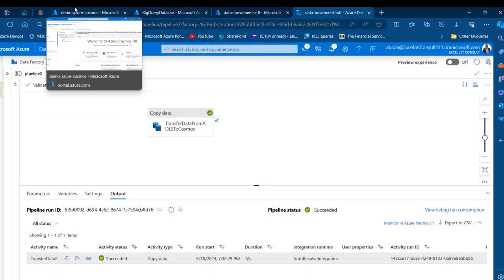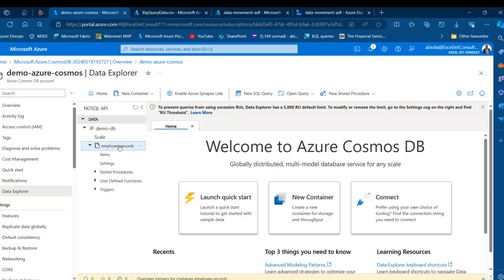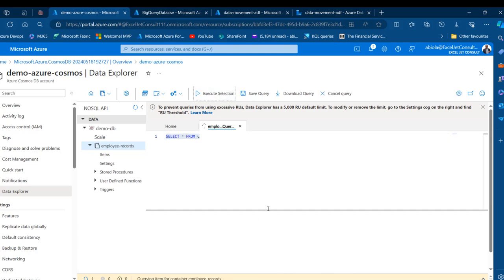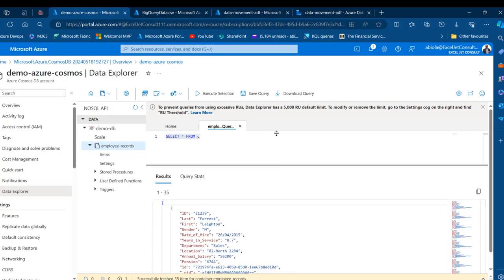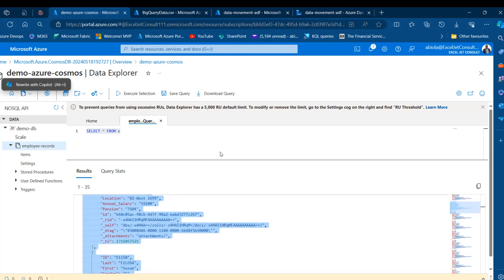We're going to go to our Demo Azure Cosmos account. I'll click Refresh and then go to the Employee Records container and write a new SQL query. I can execute the selection and we'll see our query results in the form of key-value pairs — we have the IDs and the values. This represents one line of records per document. We've successfully connected to our Azure Data Lake Storage Gen 2 account and landed our dataset in Azure Cosmos DB.